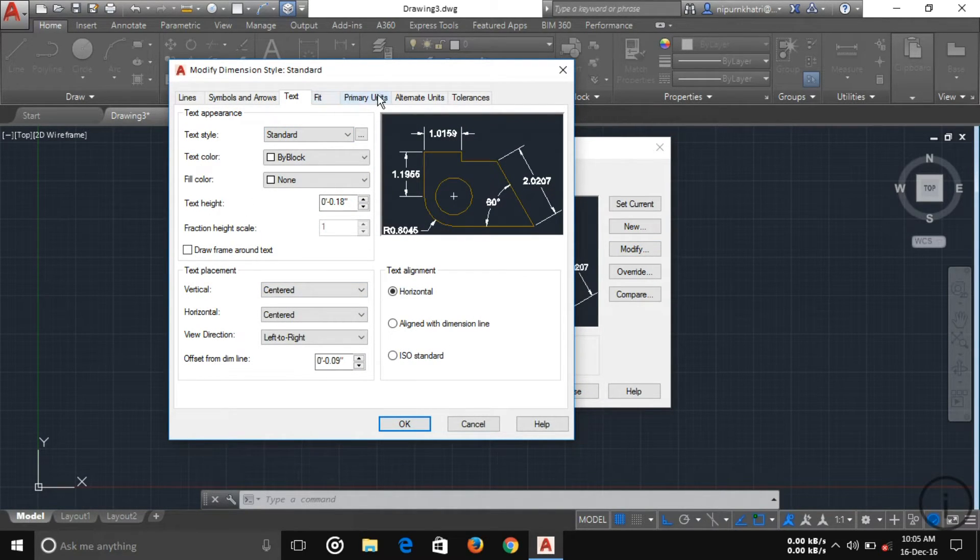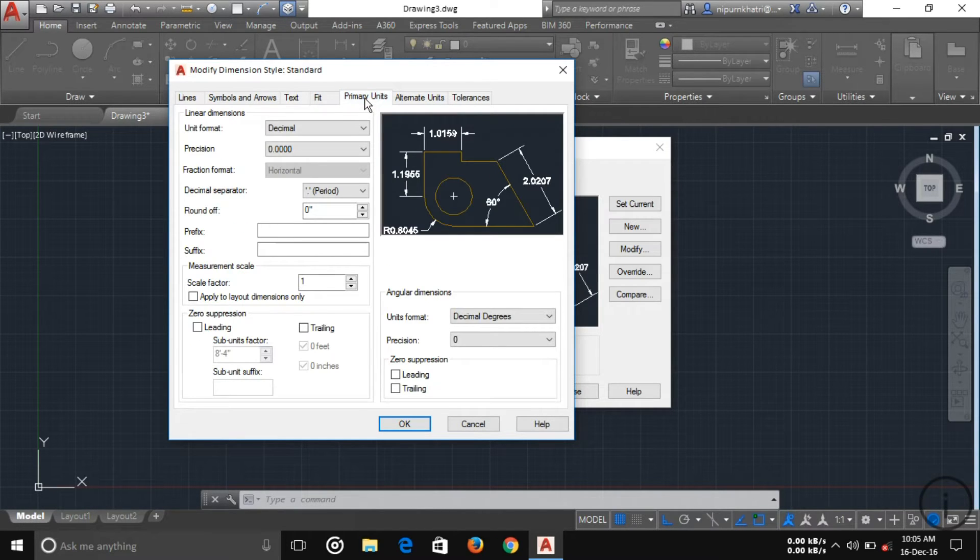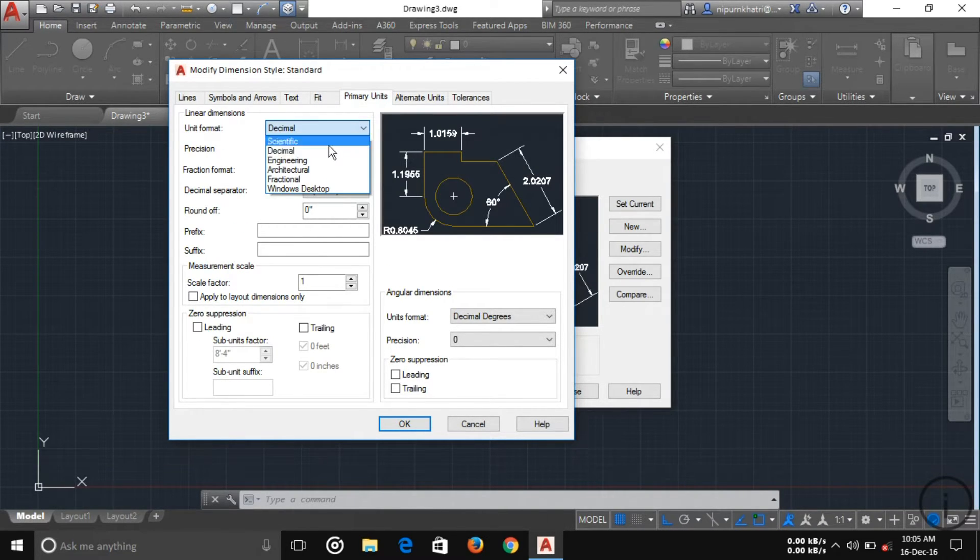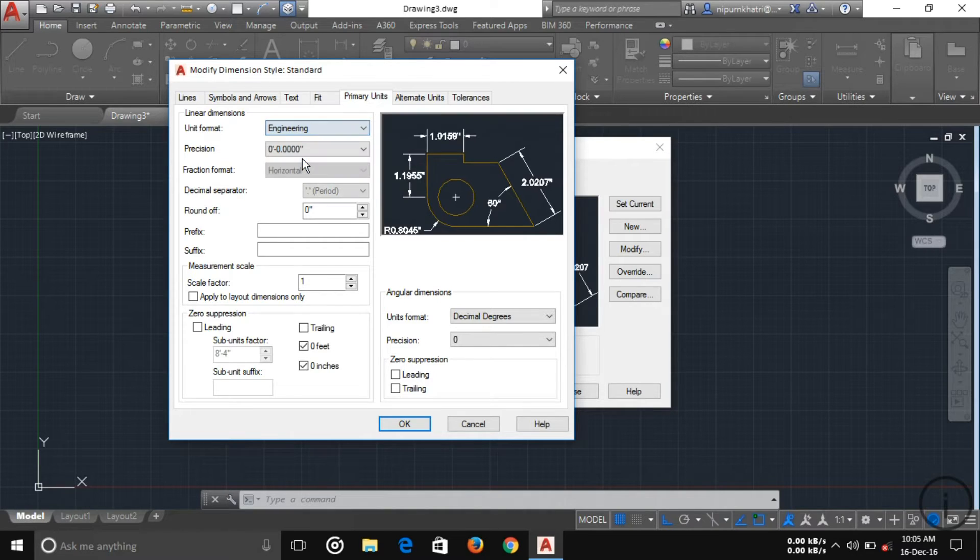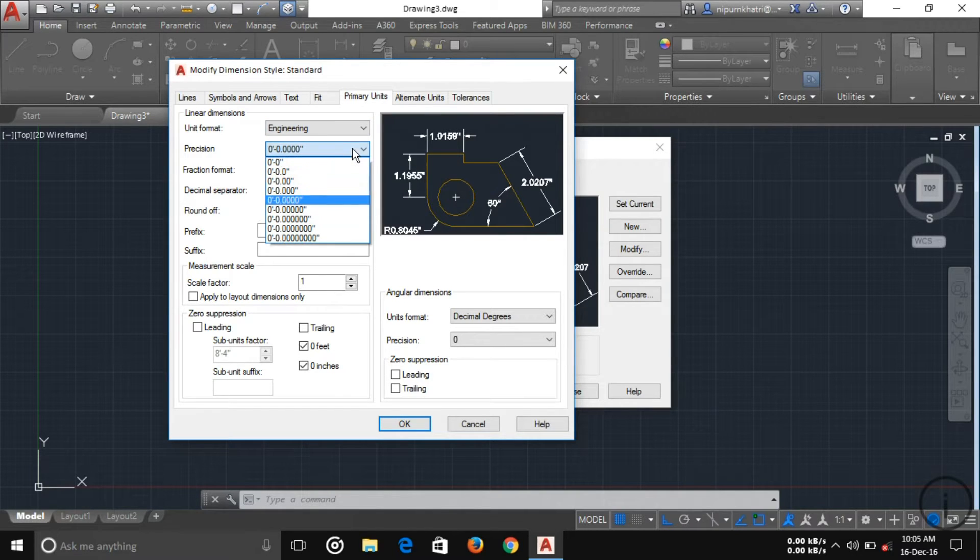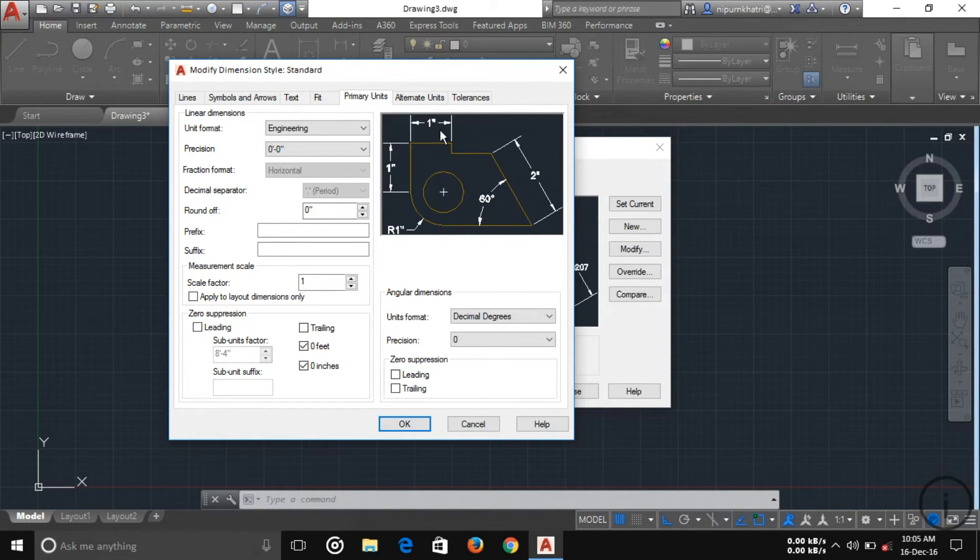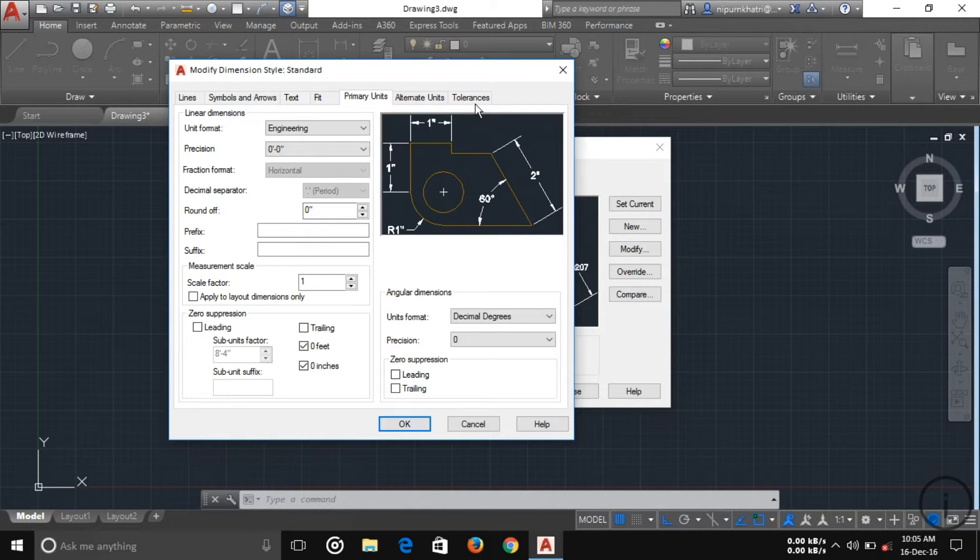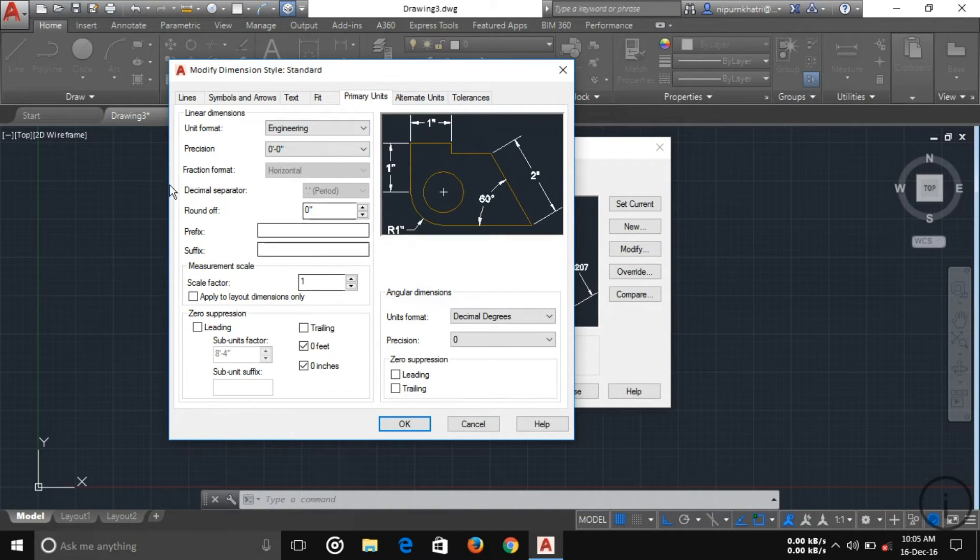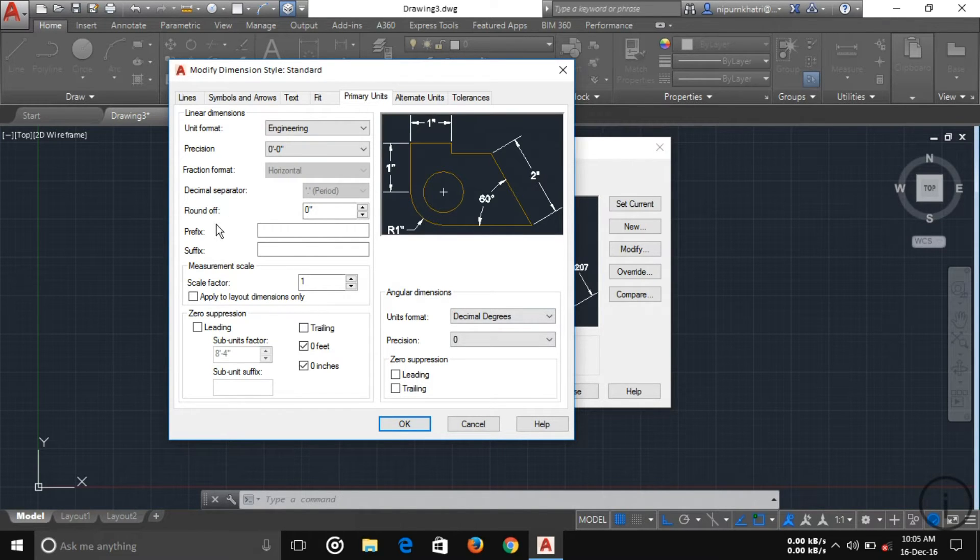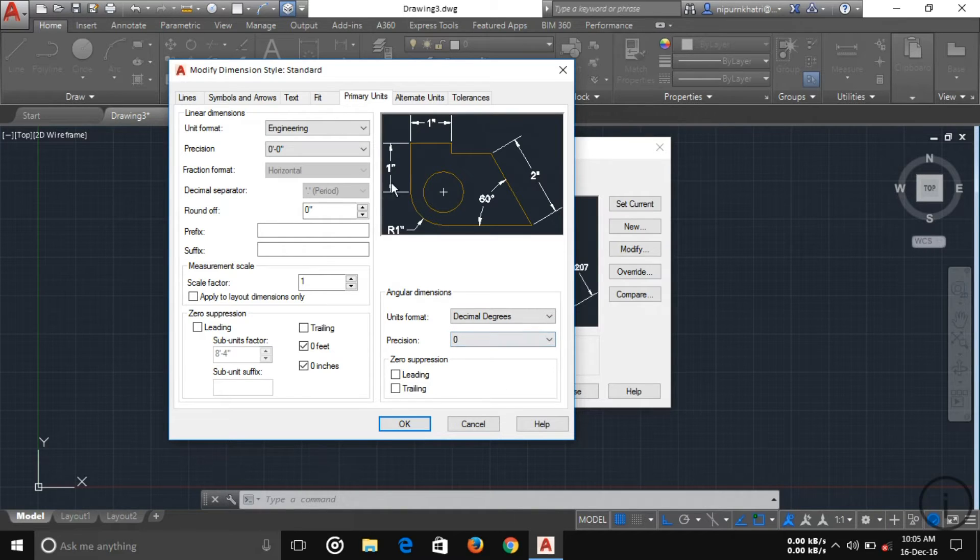Here, first of all you have to set up your primary unit. I'm using engineering and zero foot zero inch. As you can see here, the example shows a preview of our chosen units. I'm leaving the other things as is. Press OK.